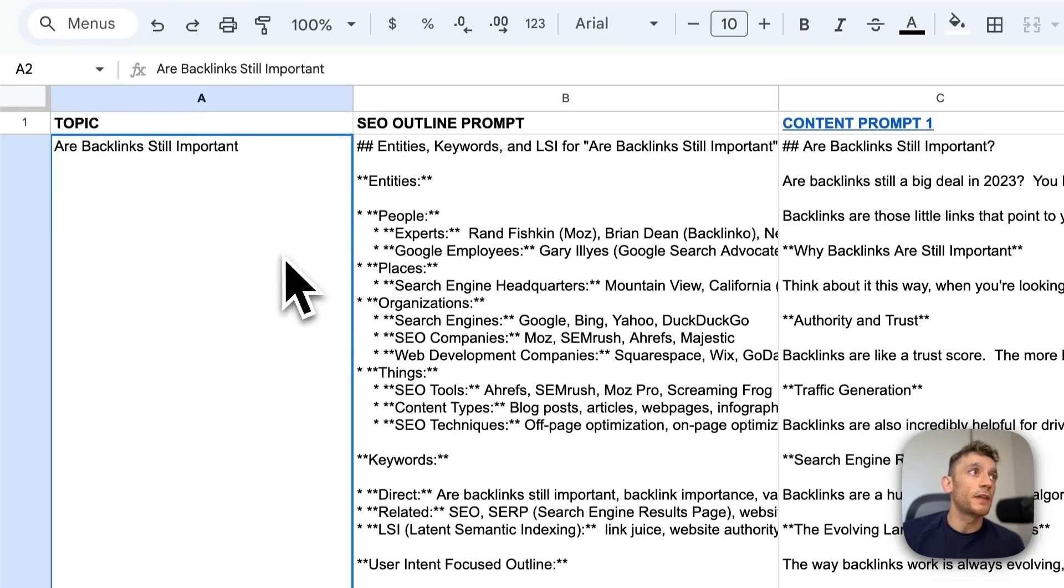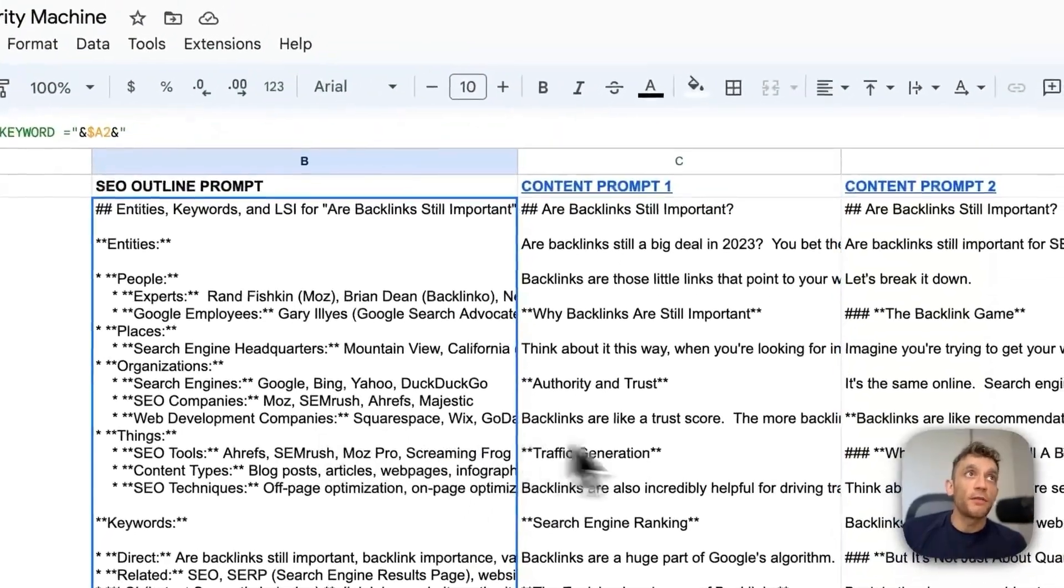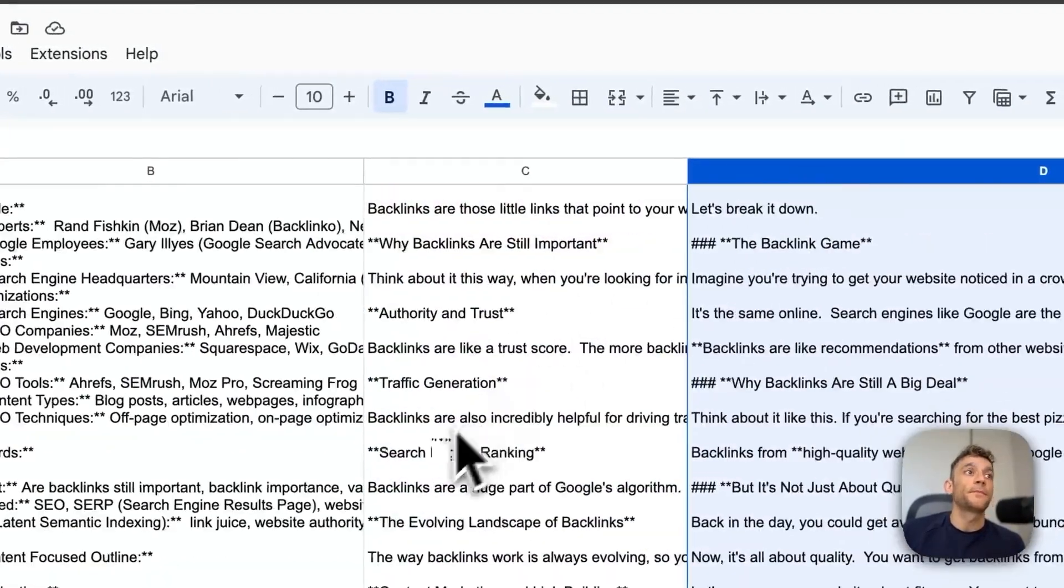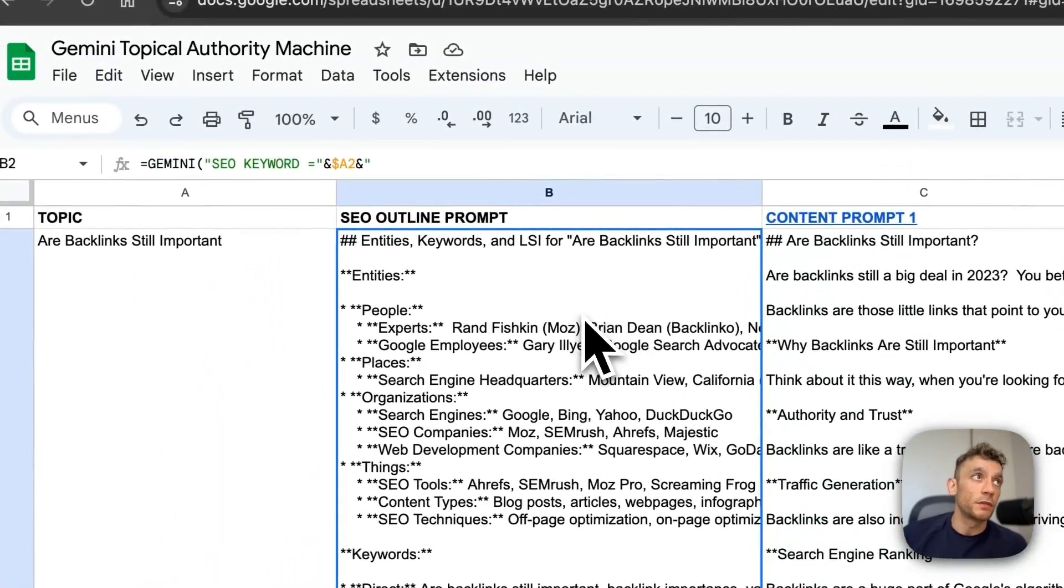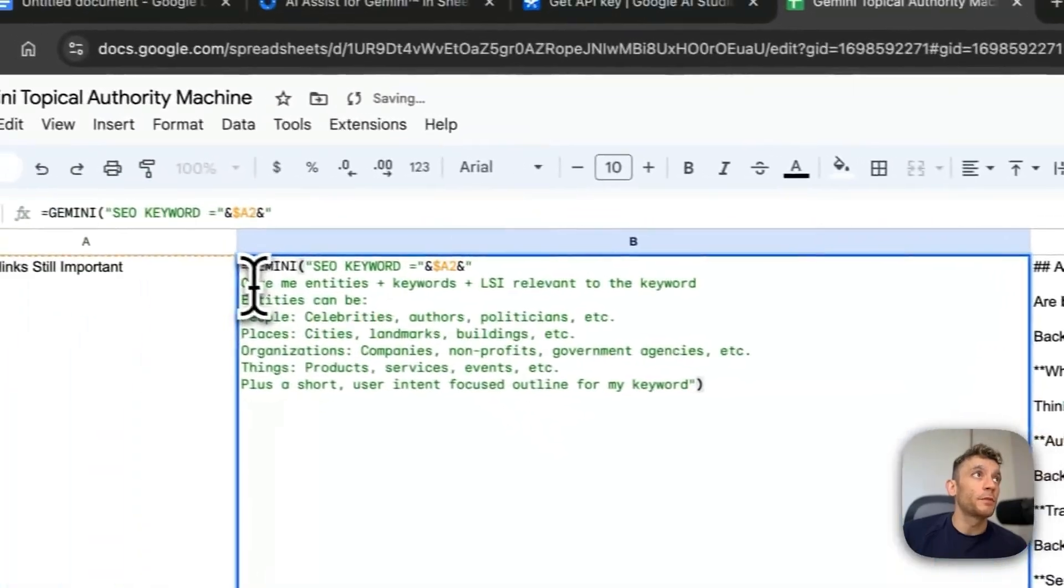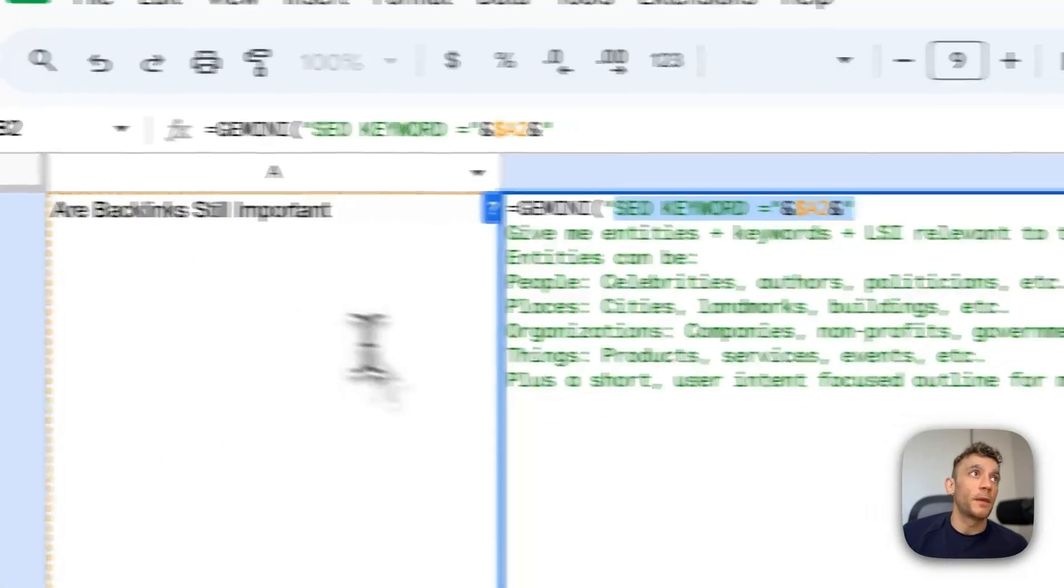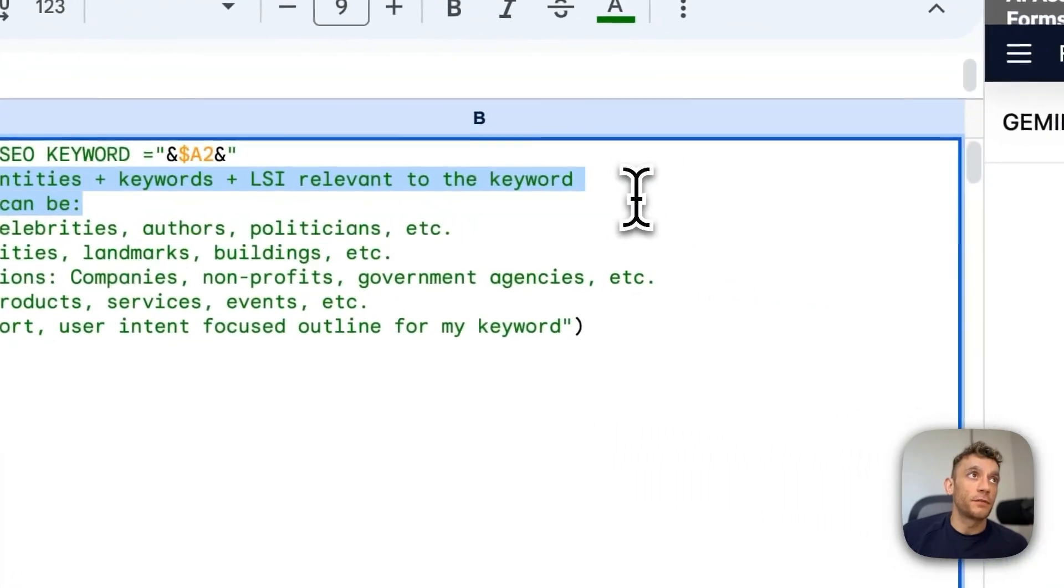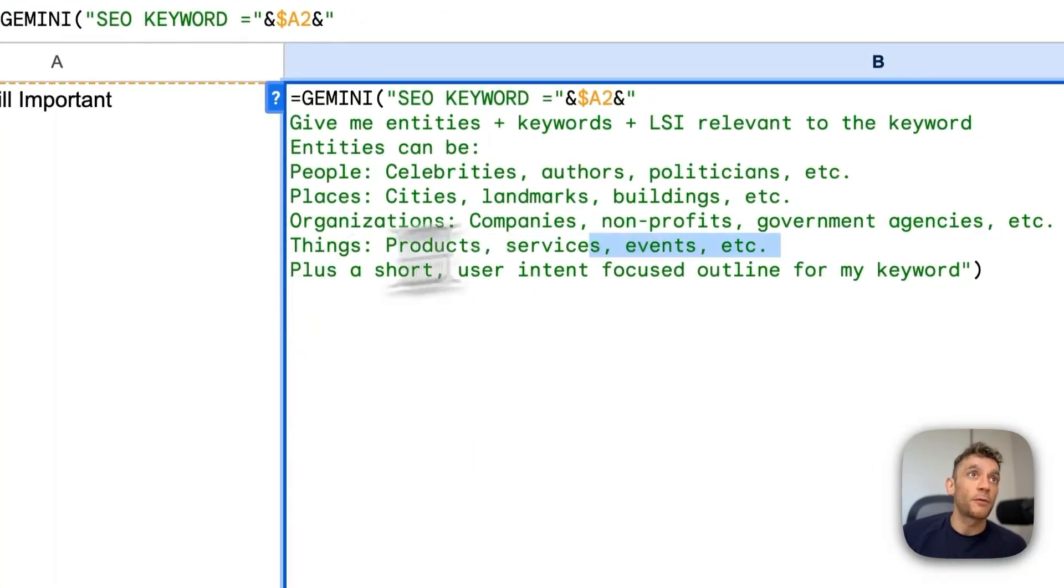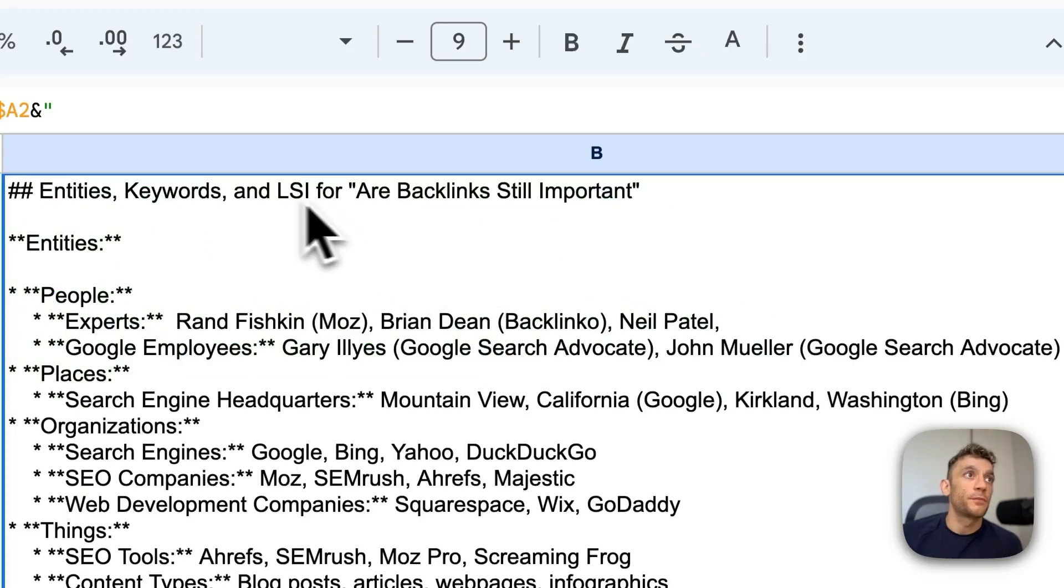Bear in mind as well, you could have multiple keywords inside column A. Drag down the formulas from column B, C, D. And then you can generate content for as many pages as you want using this process. And what you can see here is using my prompt, which basically says SEO keyword equals, and then it takes a keyword from column A to give me entities, keywords, and LSI's relevant to the keyword. Plus a short user intent focused outline for my keyword, and it generates the outline right there.